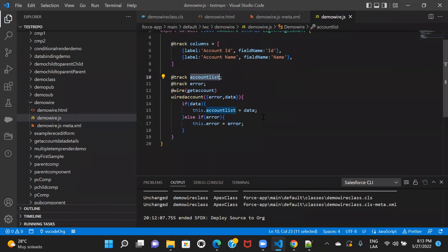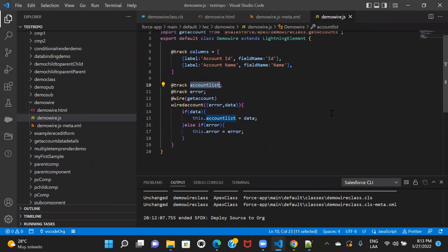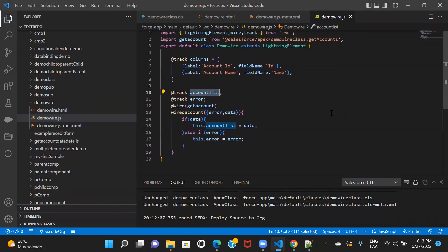This is how you can use a wire adapter in LWC. In the next session we'll also talk about how we can read Salesforce data using the imperative method. Till then, stay tuned — bye bye.